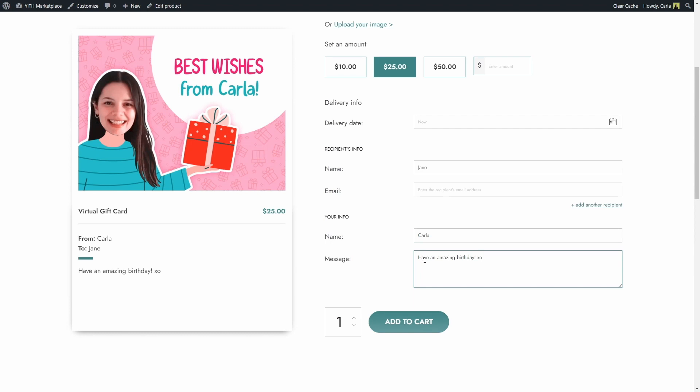Now you might have noticed that I didn't add her email. That's because I'm not going to add her email but I'm going to add my own email so that this virtual gift card is sent to me instead of her.